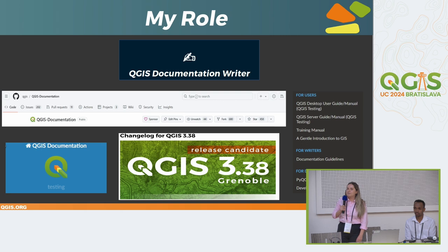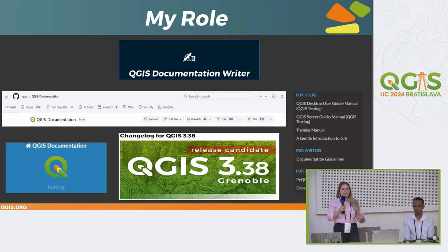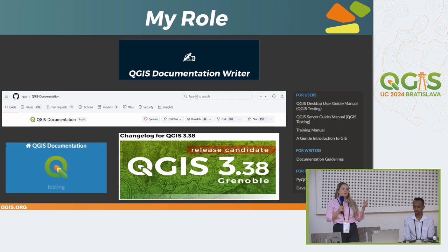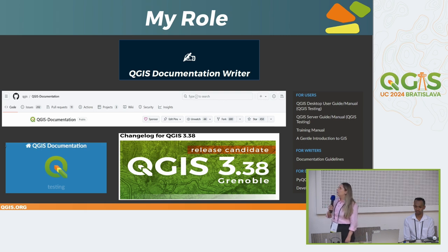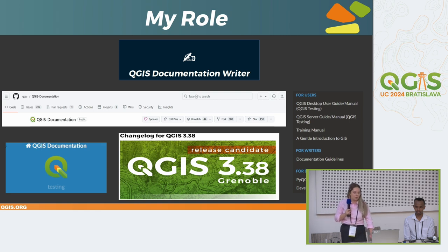GitHub serves as the main platform for documentation in the QGIS project. We usually work on testing documentation but also sometimes do backlog to older versions. I want to mention the visual changelog site here because it's very helpful for documentation writers and anyone who wants to contribute to documentation.